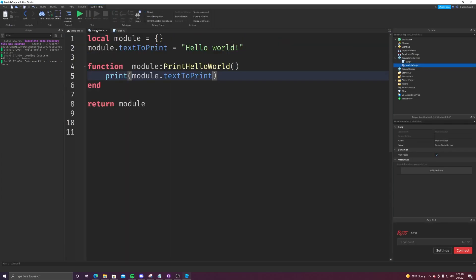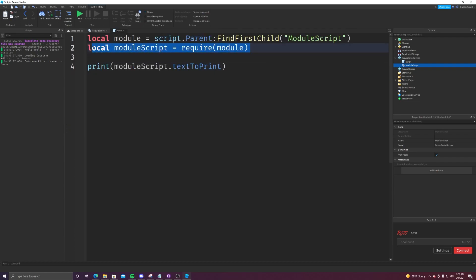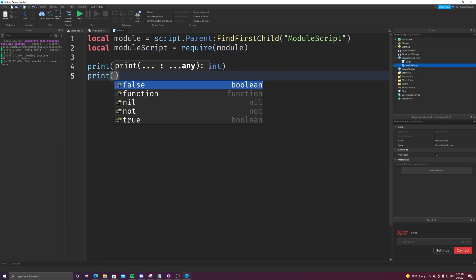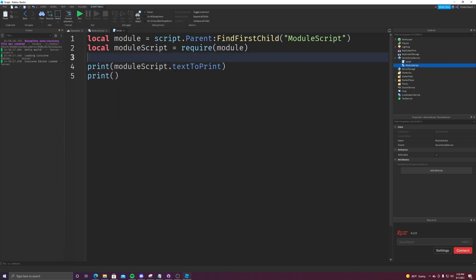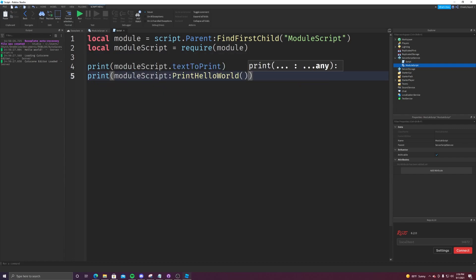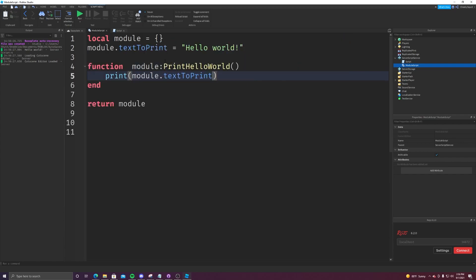So in all simplicity, module scripts are code that can be accessed from any other script, so long as you require at the top like this, and you index things properly, indexing a variable with a period and a method again with this colon. It's super simple.